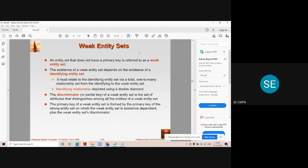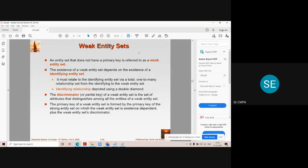The entities that we have studied before are called strong entities, whereas a weak entity is an entity which does not have a primary key. An entity which has a primary key is called a strong entity, whereas an entity which does not have a primary key, or does not have sufficient attributes to form the primary key of the relation, is called a weak entity set.